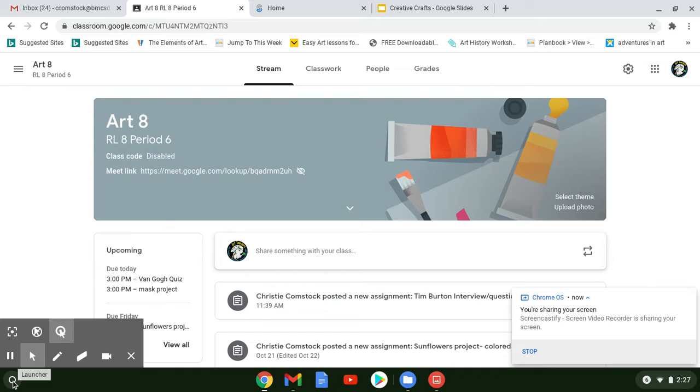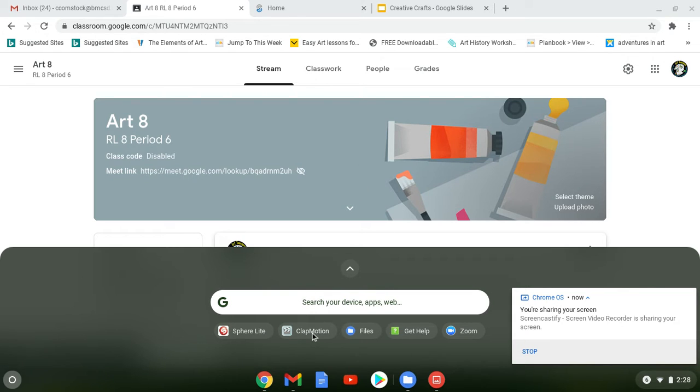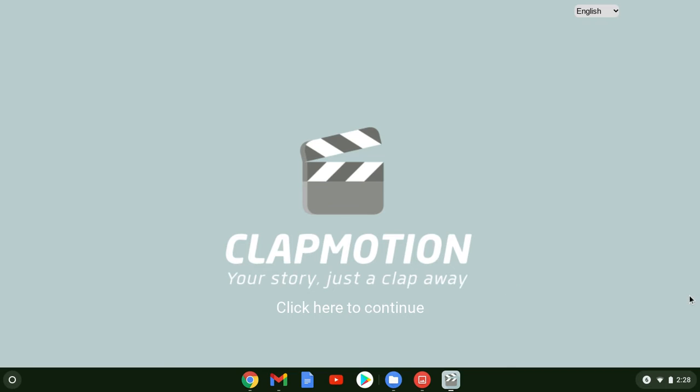Down here in the bottom corner is your launcher. You're going to go to your launcher, and if you haven't used Clapmotion, you're going to have to click it so it goes up and you can find it down in here in little apps. You're going to click on Clapmotion and you're going to get this screen that pops up and it says Clapmotion, your story just a clap away, because this is a clapper.